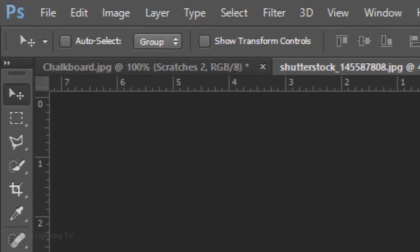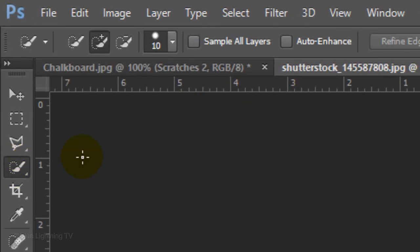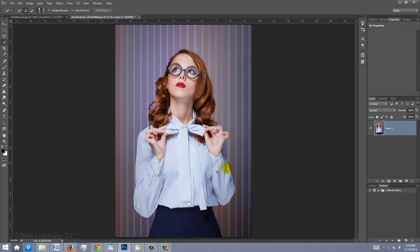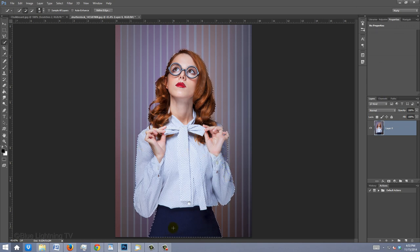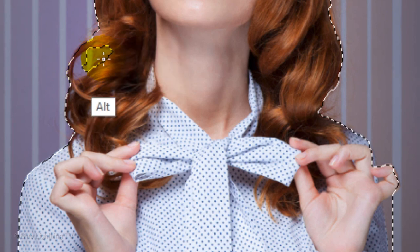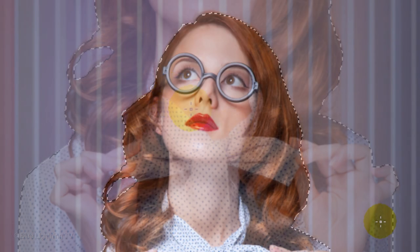For this example, I'll use the Quick Selection Tool and 10 pixels for its size. I'll drag the tool over my subject to select it. To remove areas of the selection, I'll press and hold Alt or Option and drag over those areas.